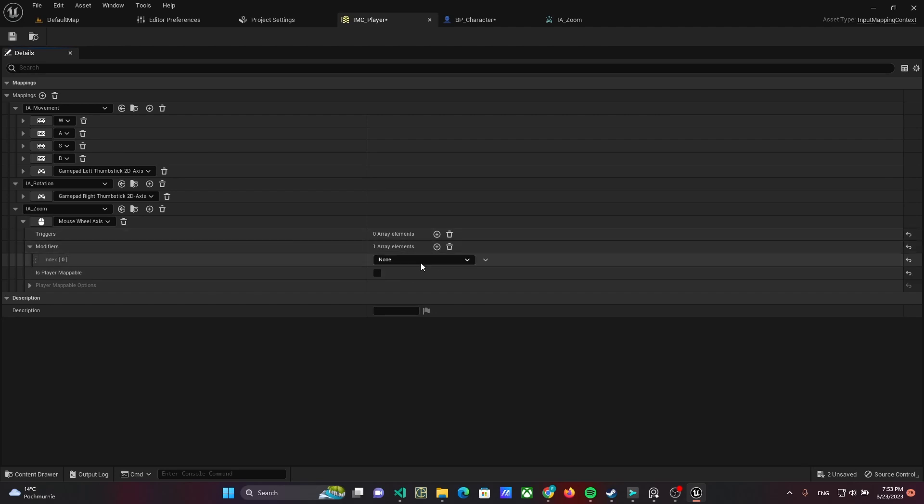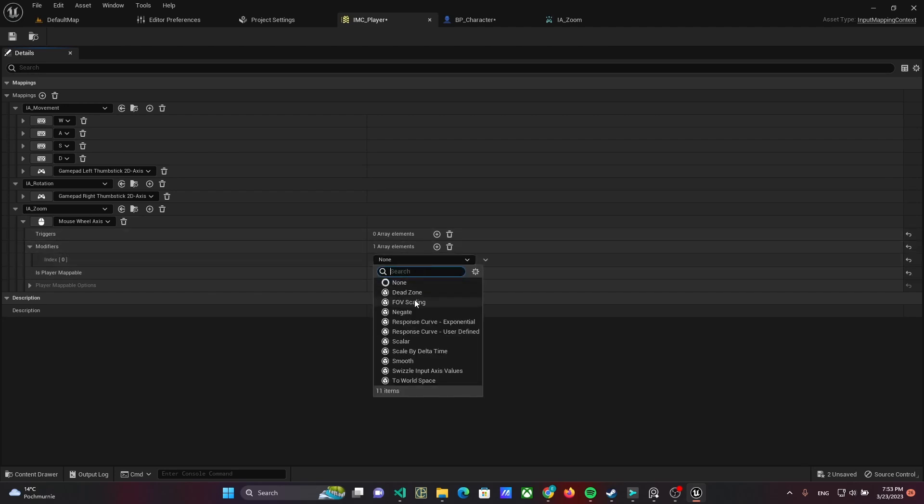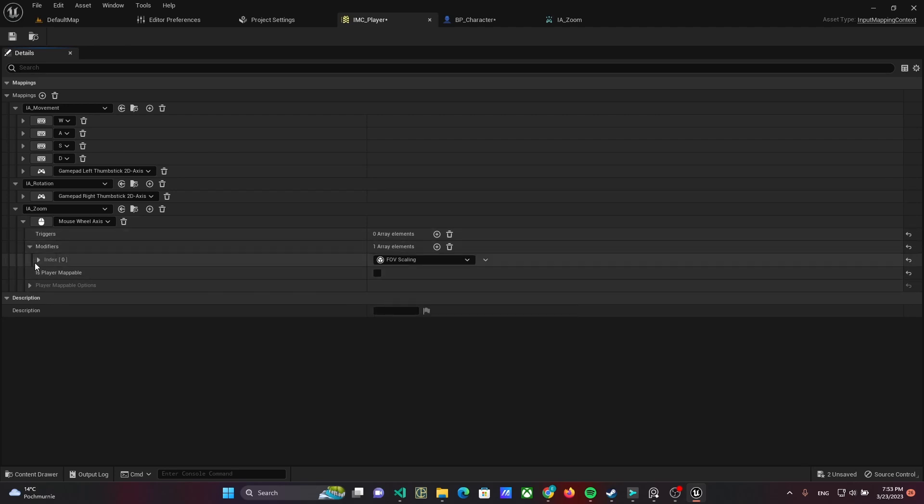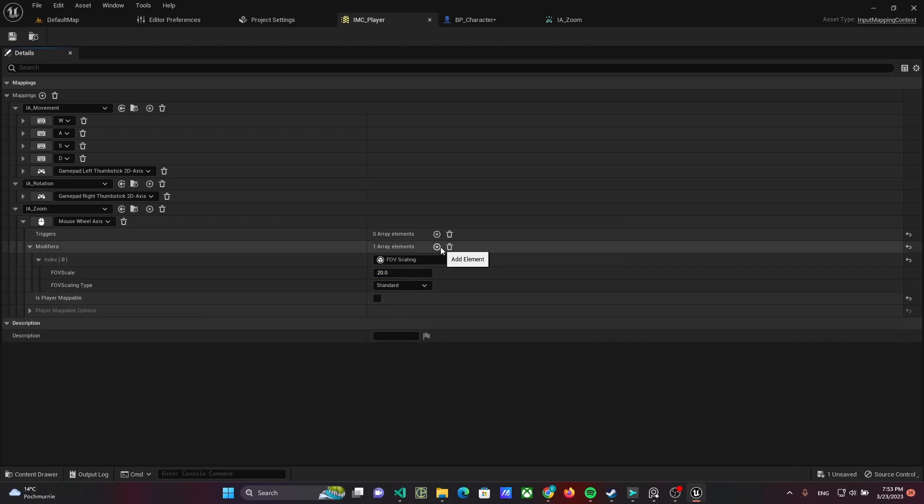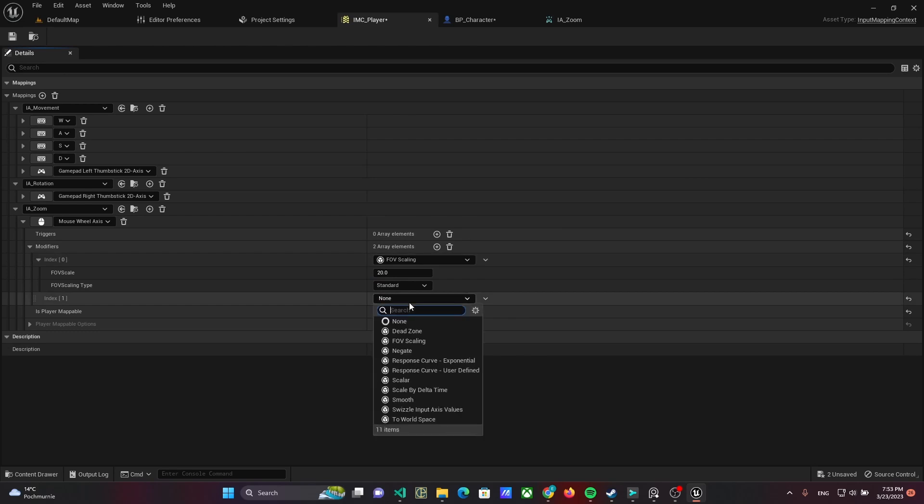Use modifier for wheel scaling with value 20. Also use smooth modifier.